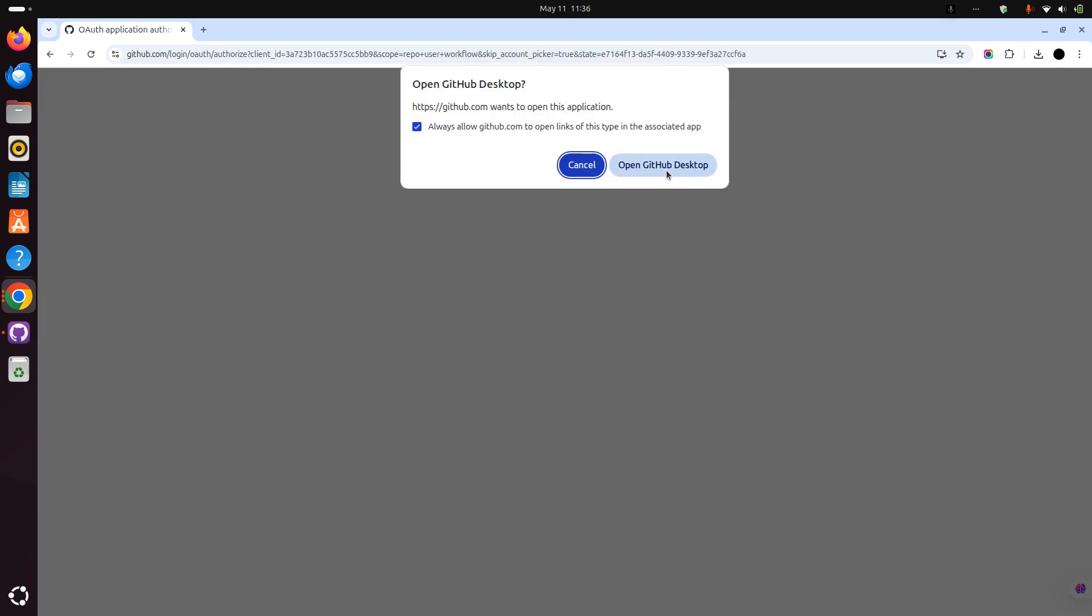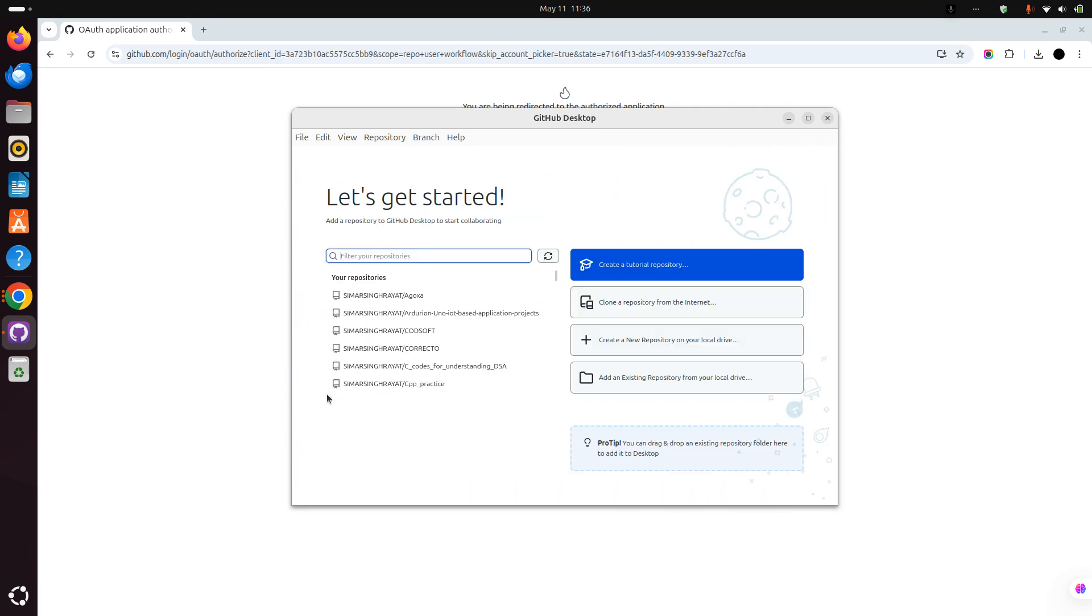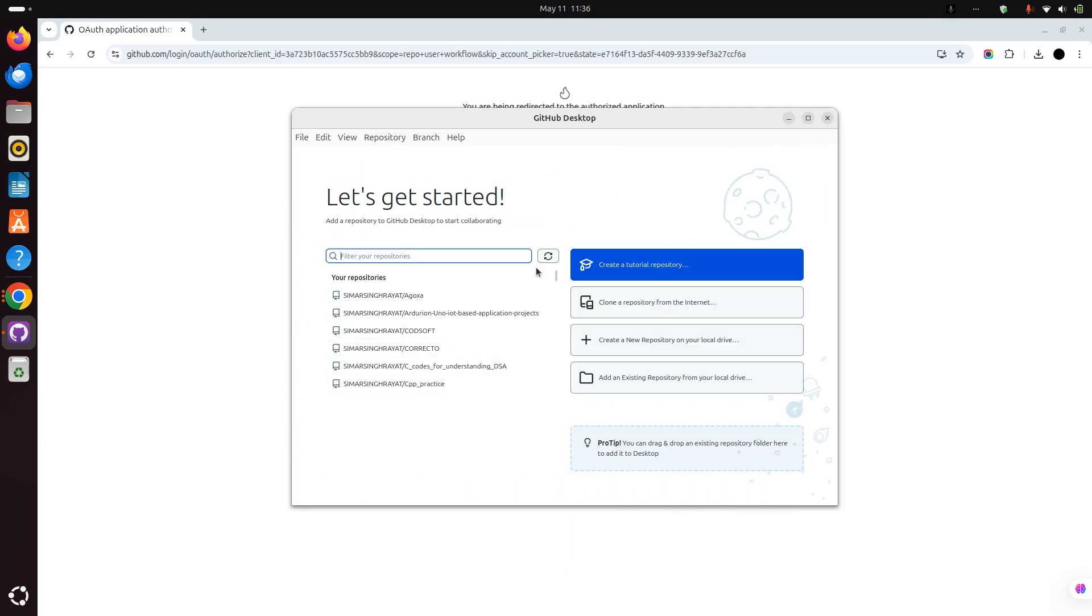Open GitHub Desktop. As you can see, it has already found everything.